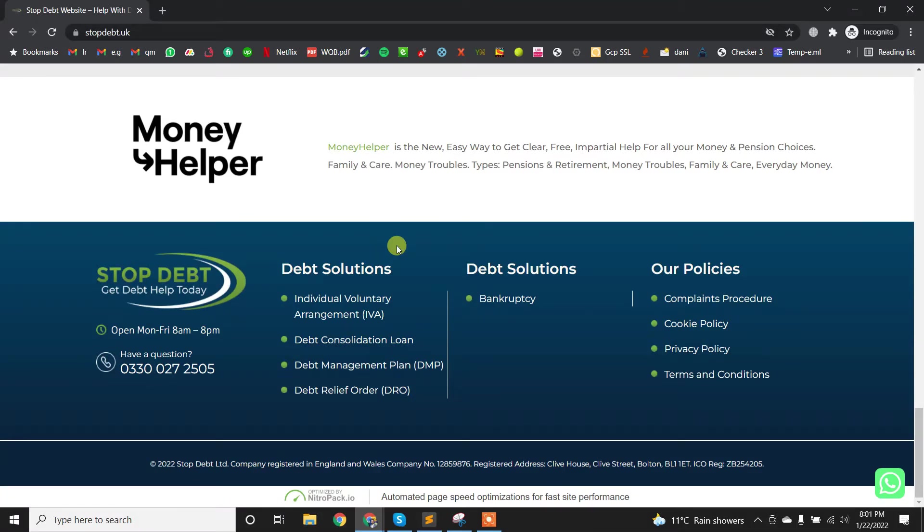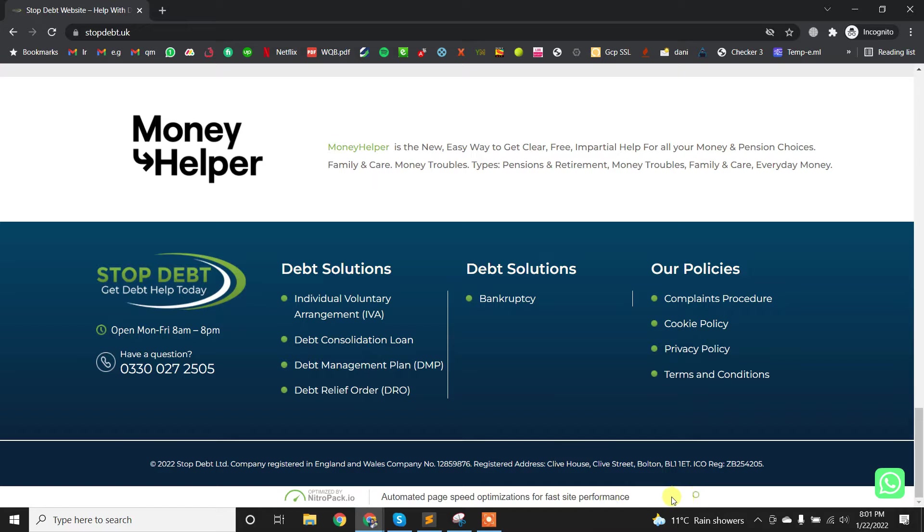Assalamu alaikum, this is Kase. Let me show you how you can remove the Nitro Pack link from the footer. I have installed the plugin and optimized my website speed, and then I see this link added by the plugin in the footer.